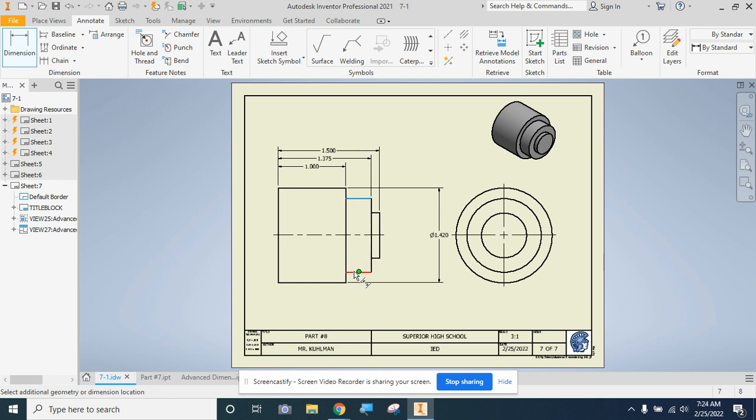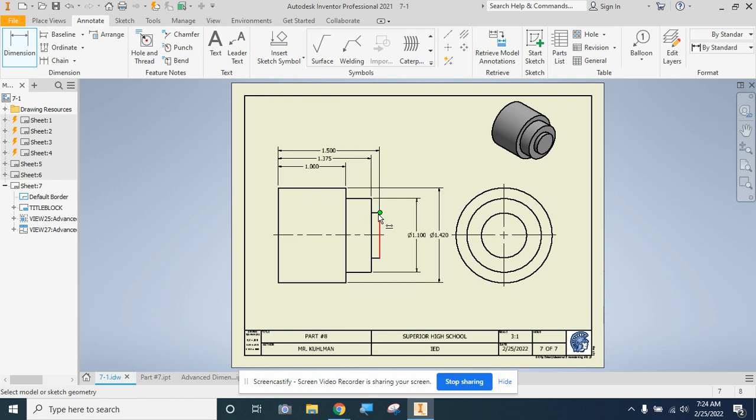Then I'm going to come back to this next one, click on the horizontal lines to turn it red. I'll bring this dimension out. And then I'm going to do this final section here.